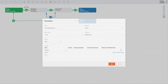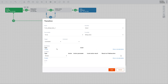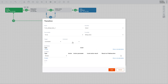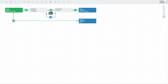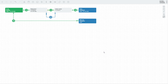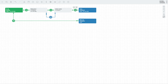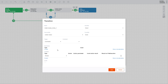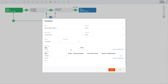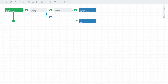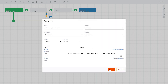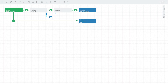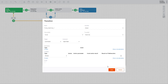Now double-click each transition, specify command as the trigger, and select the respective command that will launch each transition: Start Progress for the transition from To Do to Being Done, Start Review for the transition from Being Done to Under Review, Complete Review for the transition from Under Review to Done, Send Back for the transition from Under Review back to Being Done, and Reject Task for the transition from To Do to Won't Do.